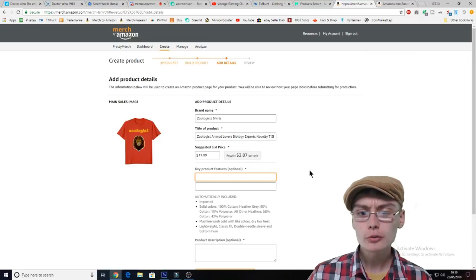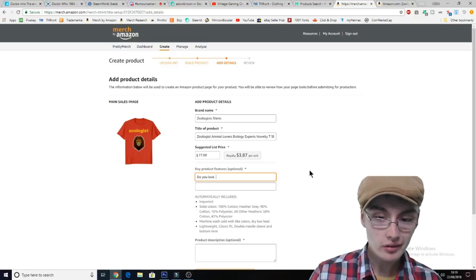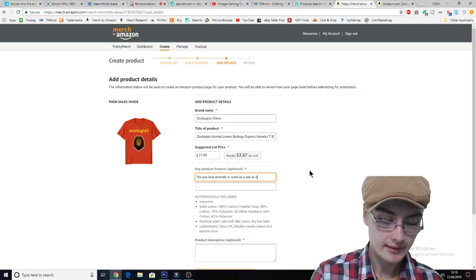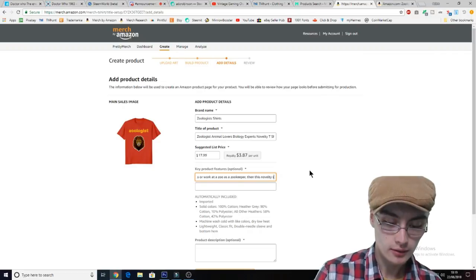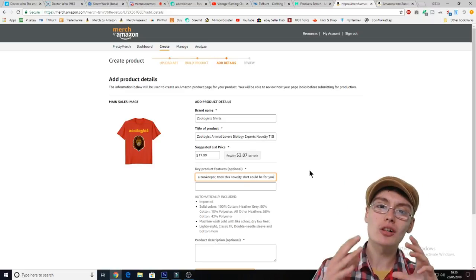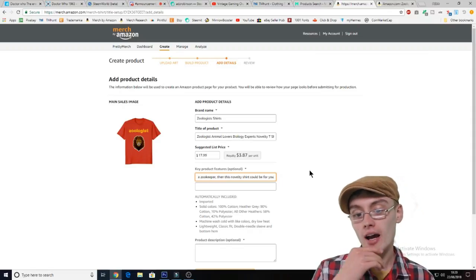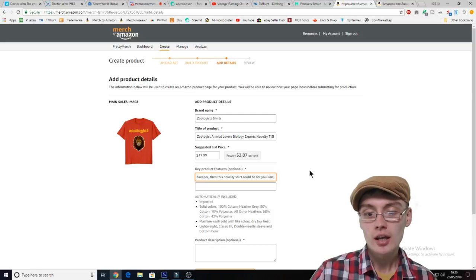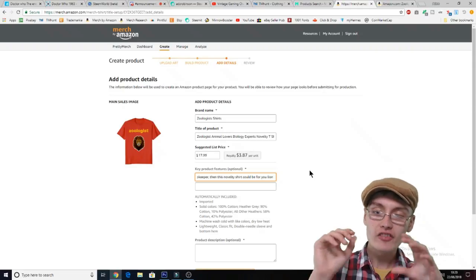For example, you could put down here something like 'Do you love animals or work at a zoo as a zookeeper? Then this novelty shirt could be for you.' I'm just doing a very basic little bullet point there — I would try to pad that out a bit more, do another sentence, add a few more keywords like 'lion head', 'animal lovers', or 'biology experts'. Fill it out as much as you can.